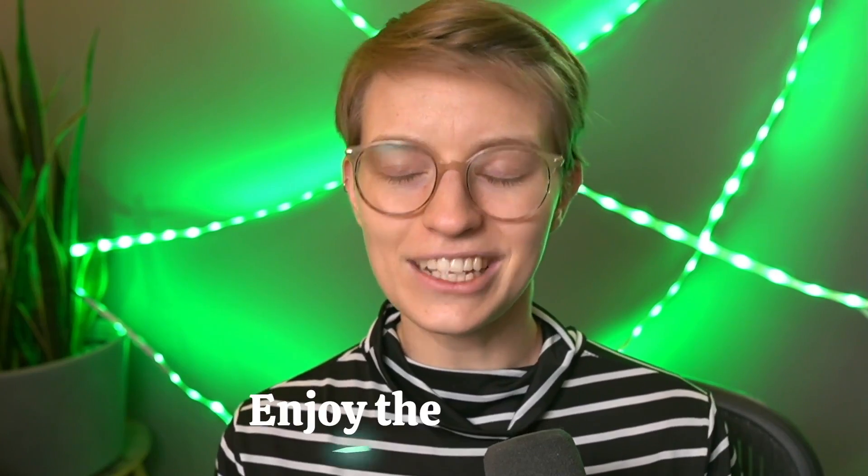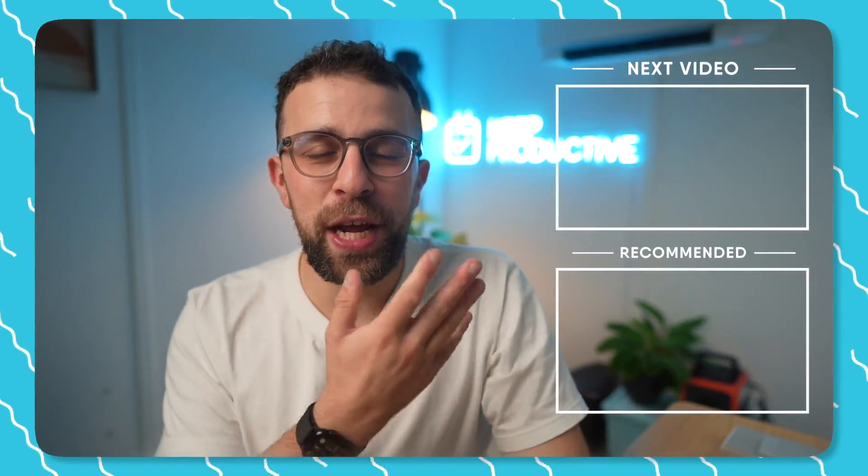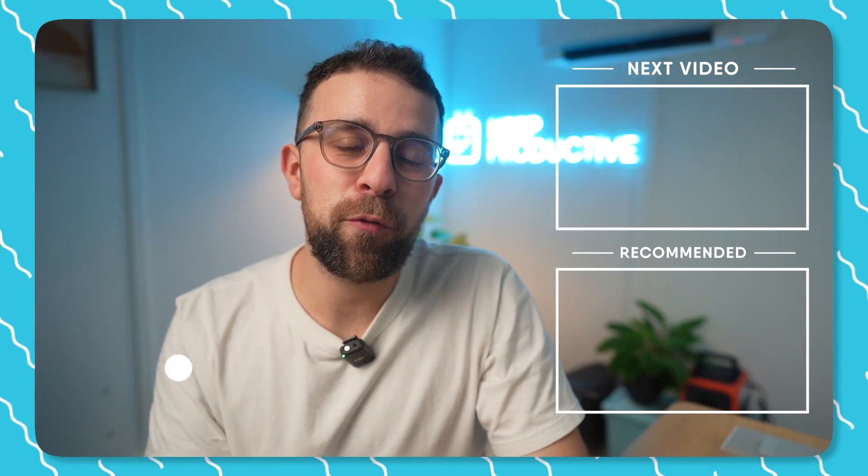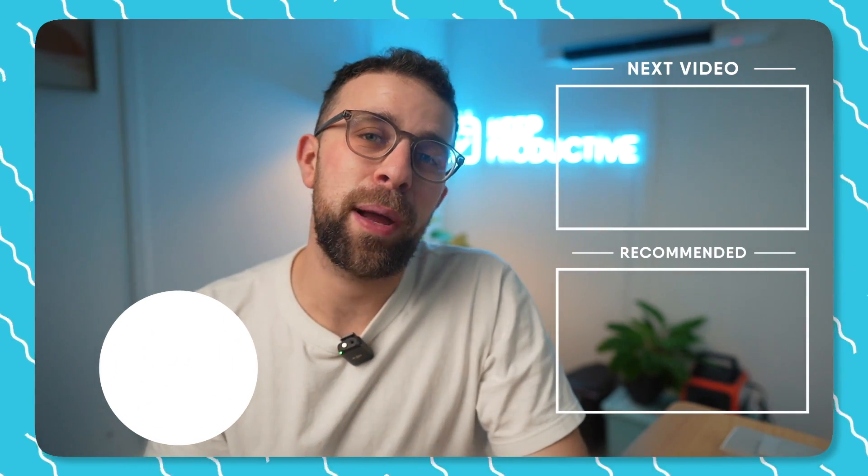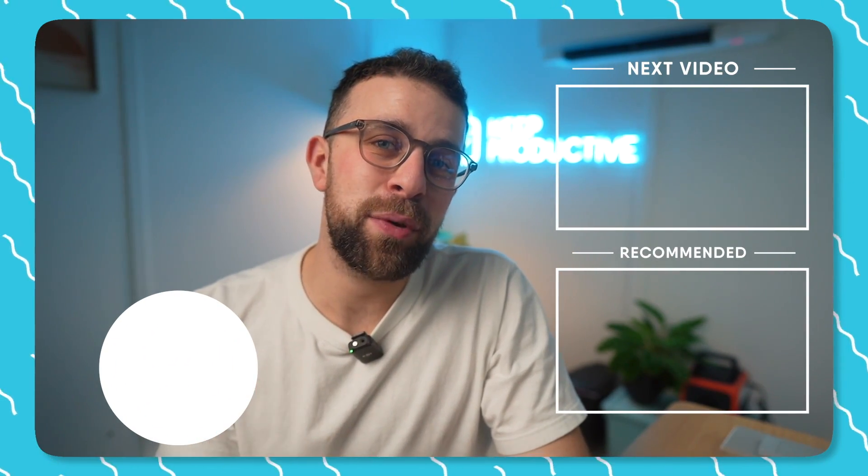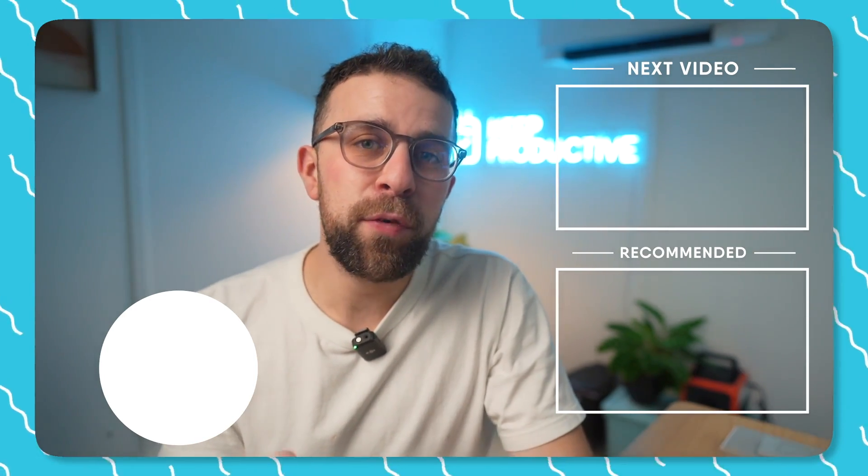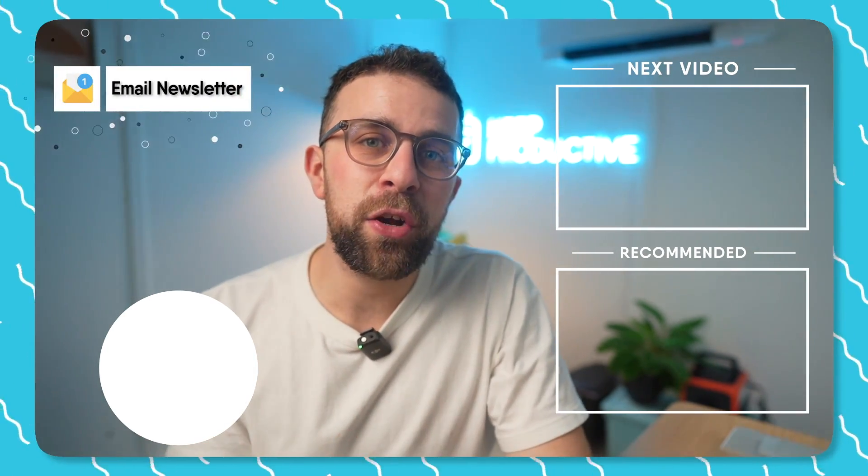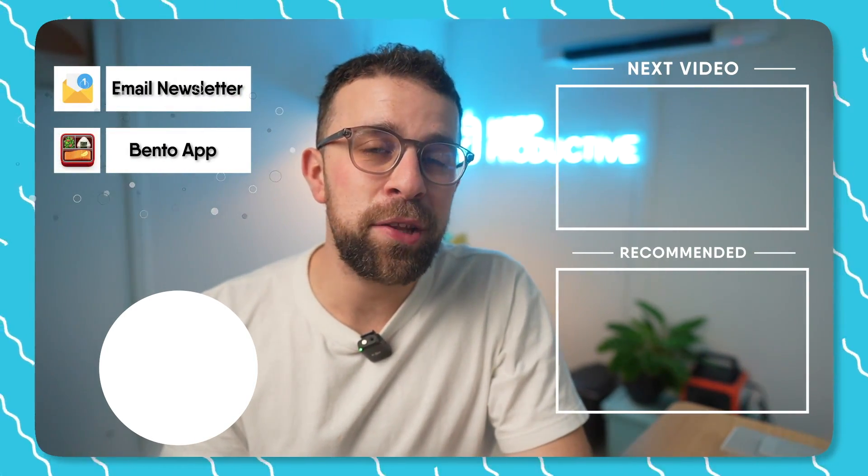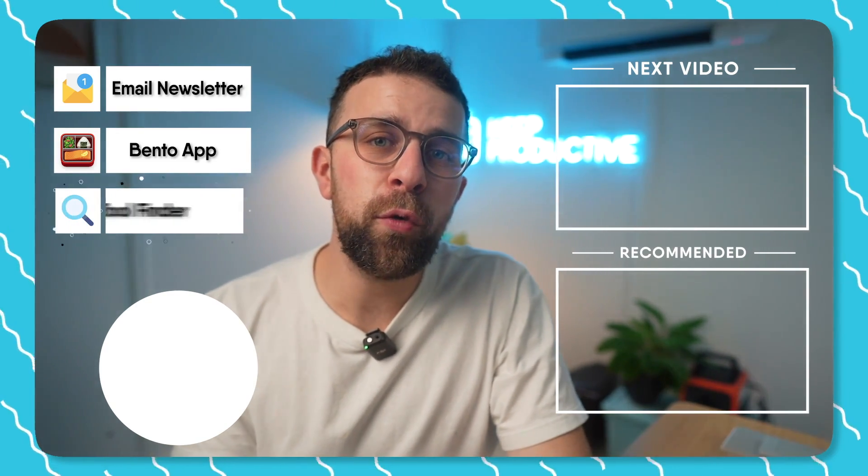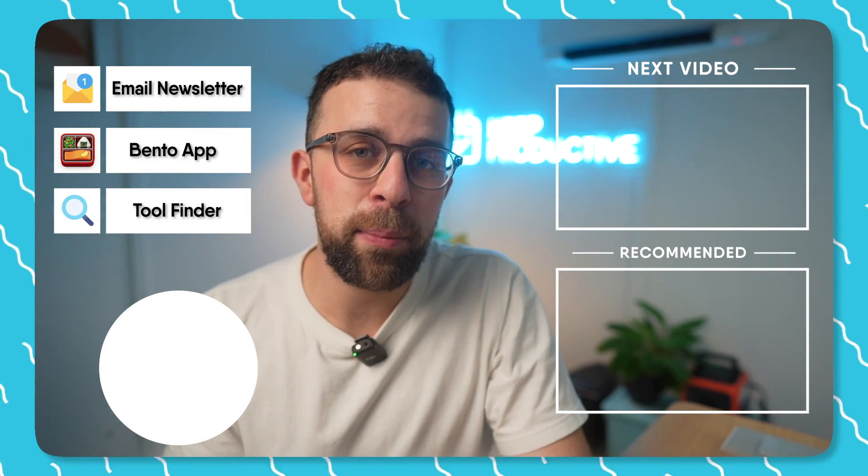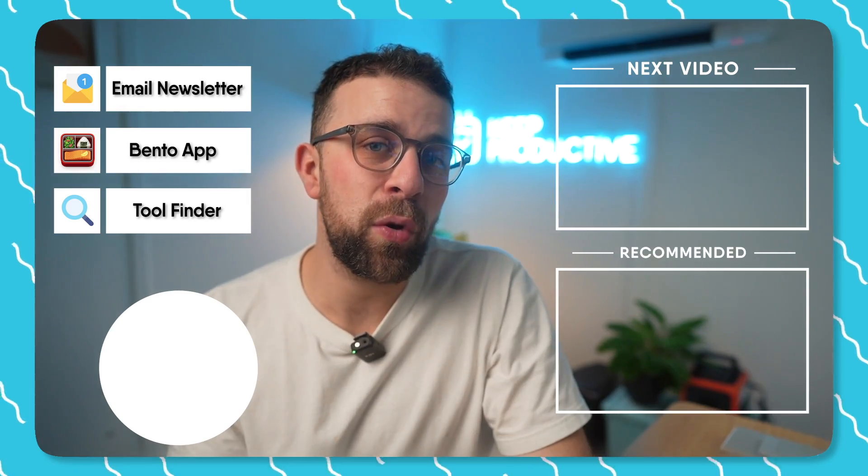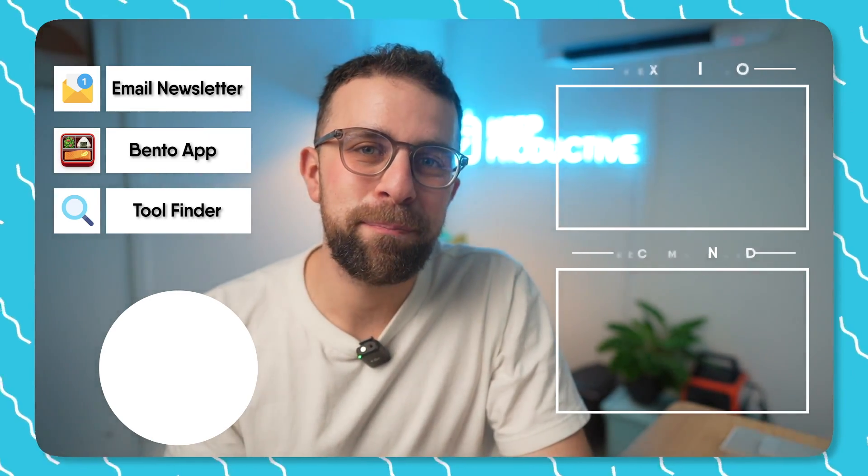Thank you very much for watching today's video. If you're interested in checking out some more, you'll find them here, and also you can subscribe as well. It'd be great to have you here to optimize your tool. If you're interested in our new email newsletters or our Bento application or even Tool Finder, which is a new tool that we've created to help you find the perfect productivity tool, you can find it linked in the description.